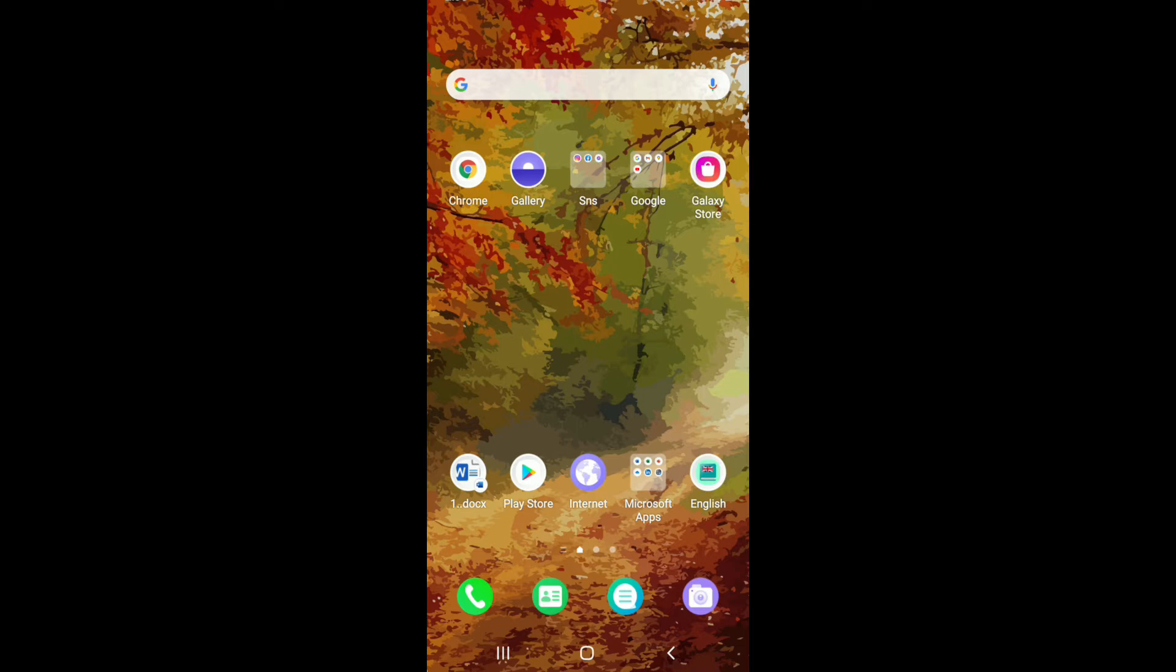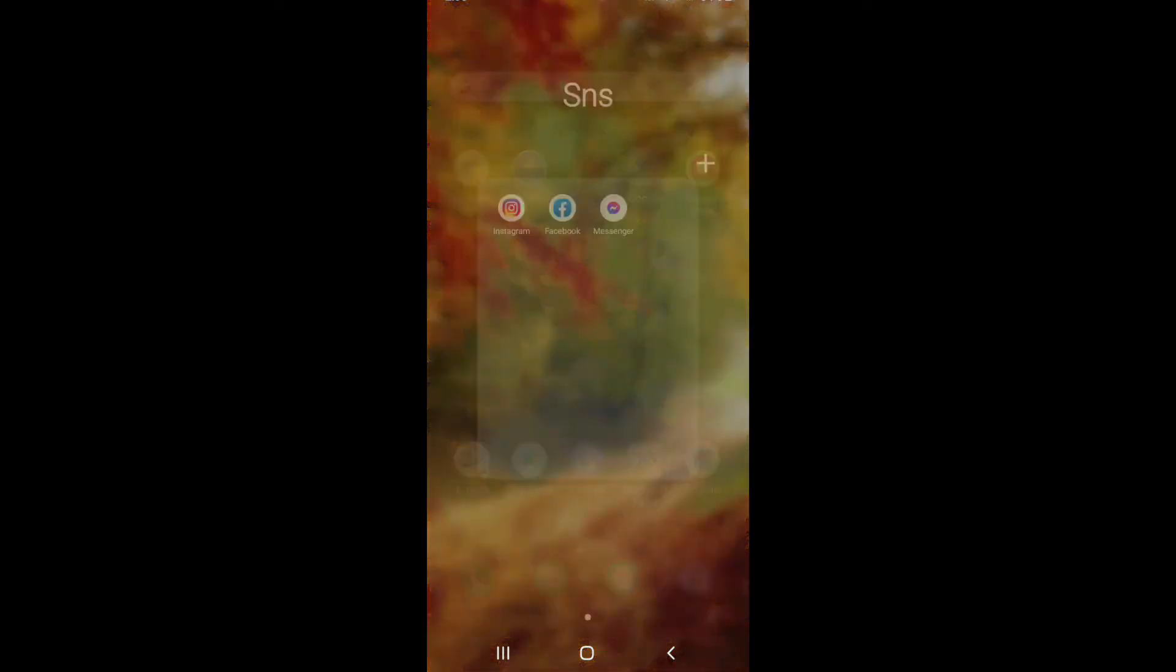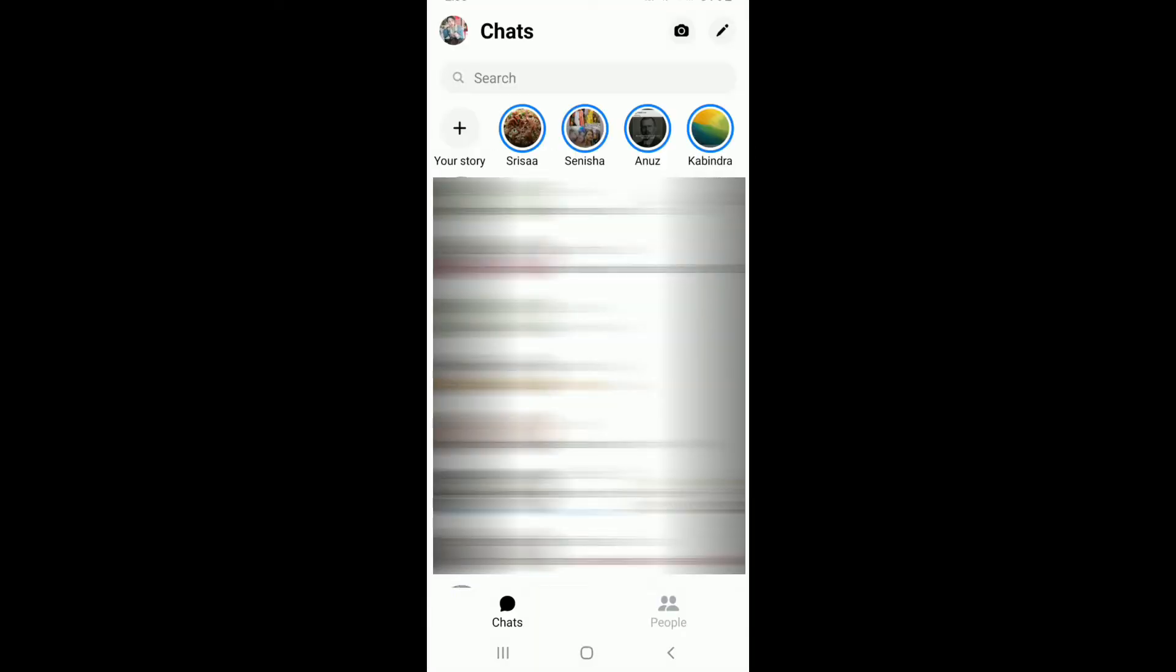In order to schedule a room on Facebook Messenger, go and tap open your Facebook Messenger application. If you are not signed in, make sure you are first. Now, go ahead and create a room.